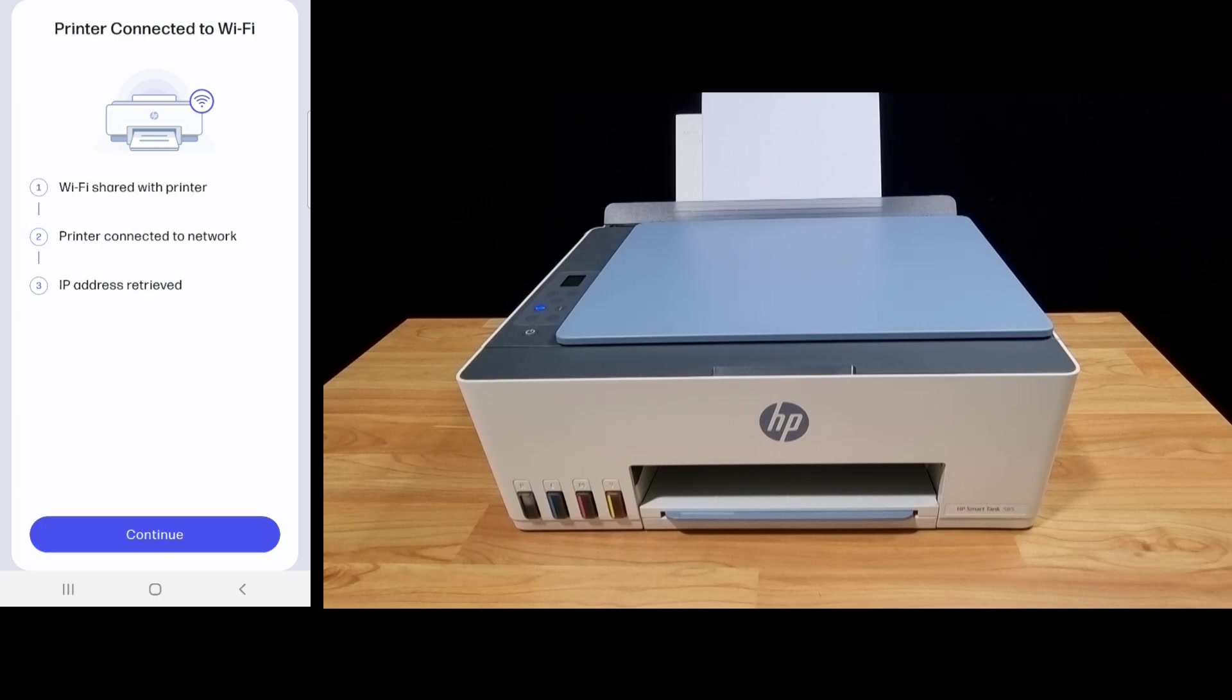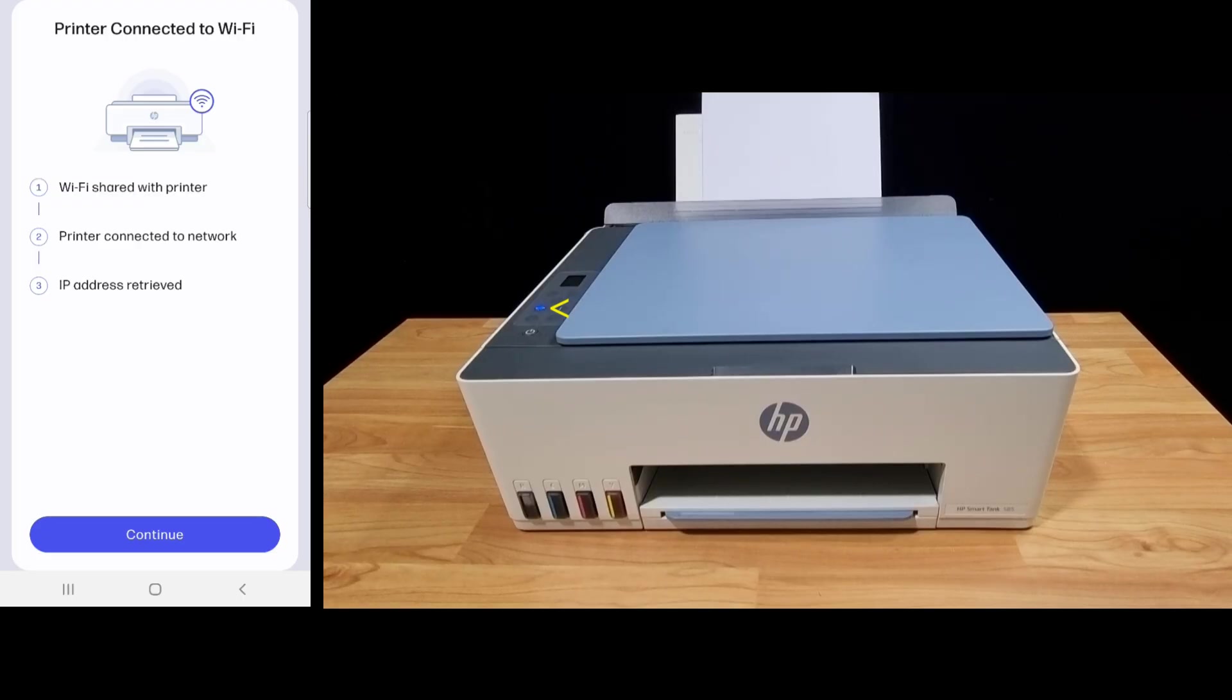The printer is connected to Wi-Fi. You can see that the wireless LED is now solid instead of blinking. Let's continue.